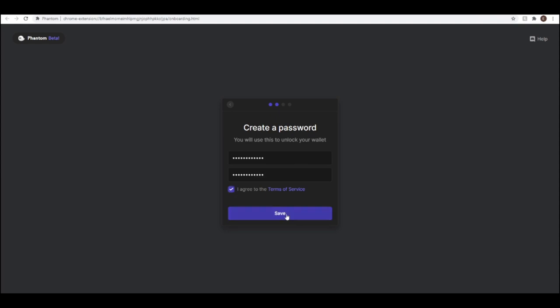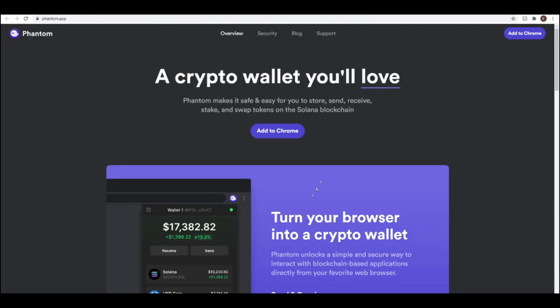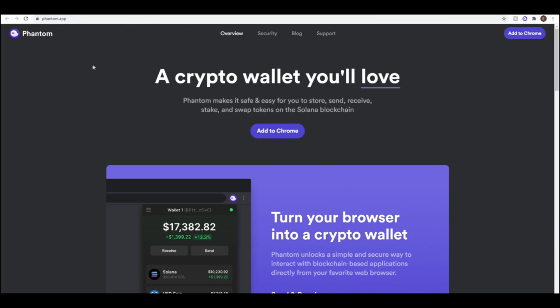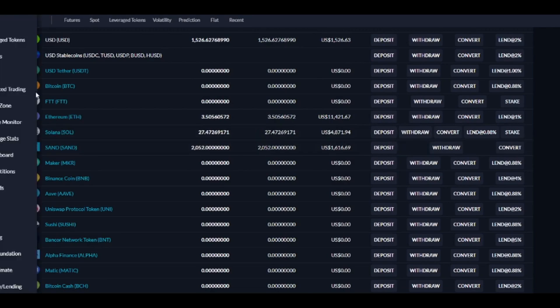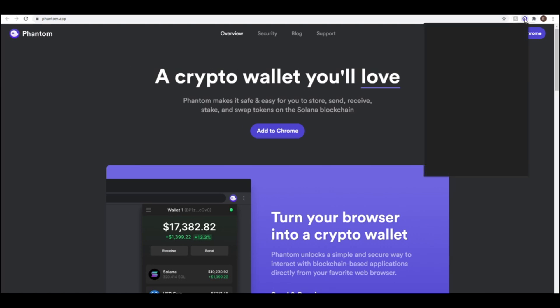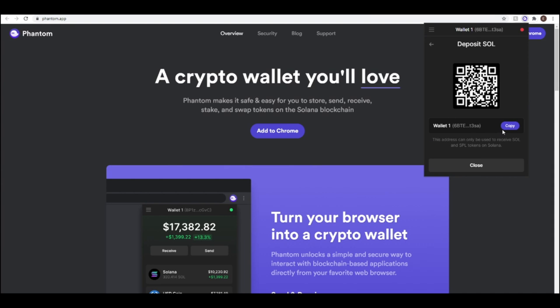They also simulate the transactions for you, which is quite nice. Once you've got that up and running, you're going to need to send some Sol over to your wallet. You can send over some USDC or some other currency that you might want to use on Solana.